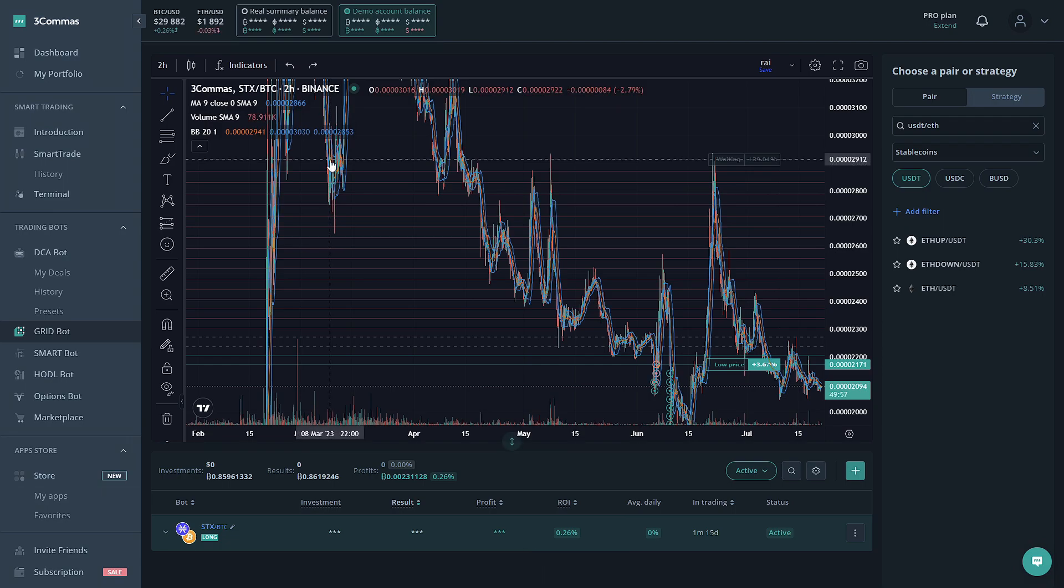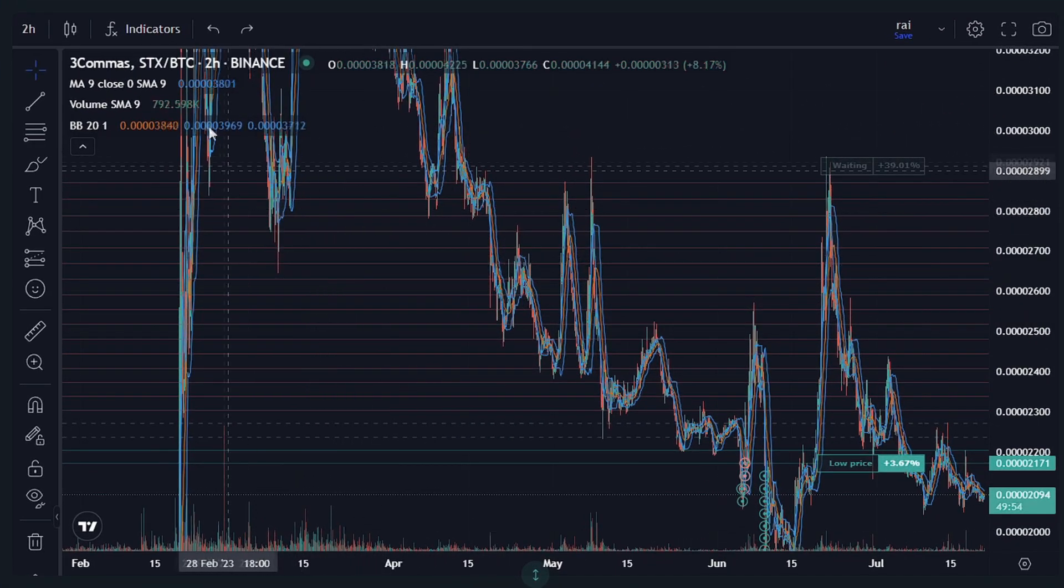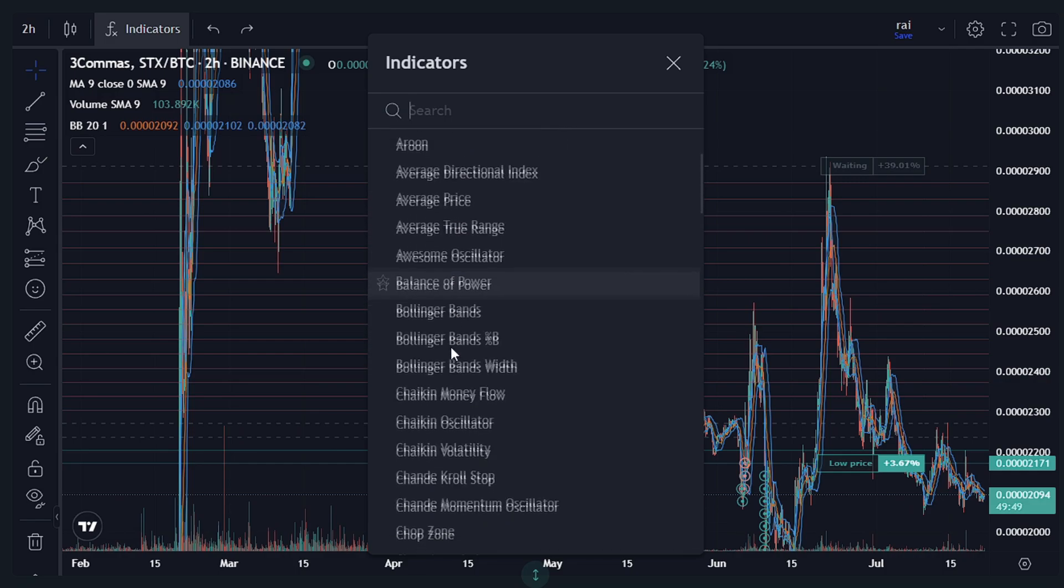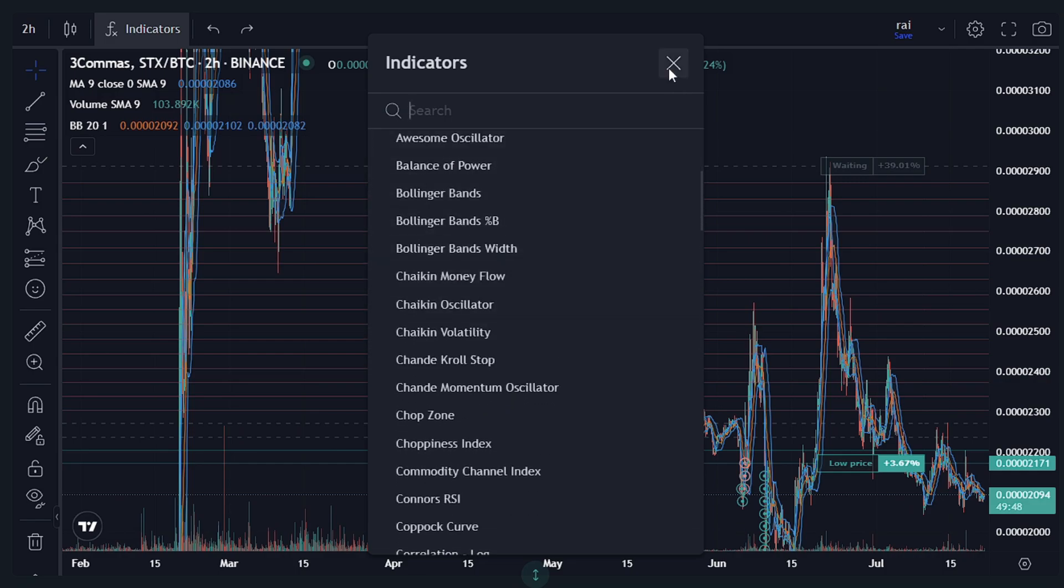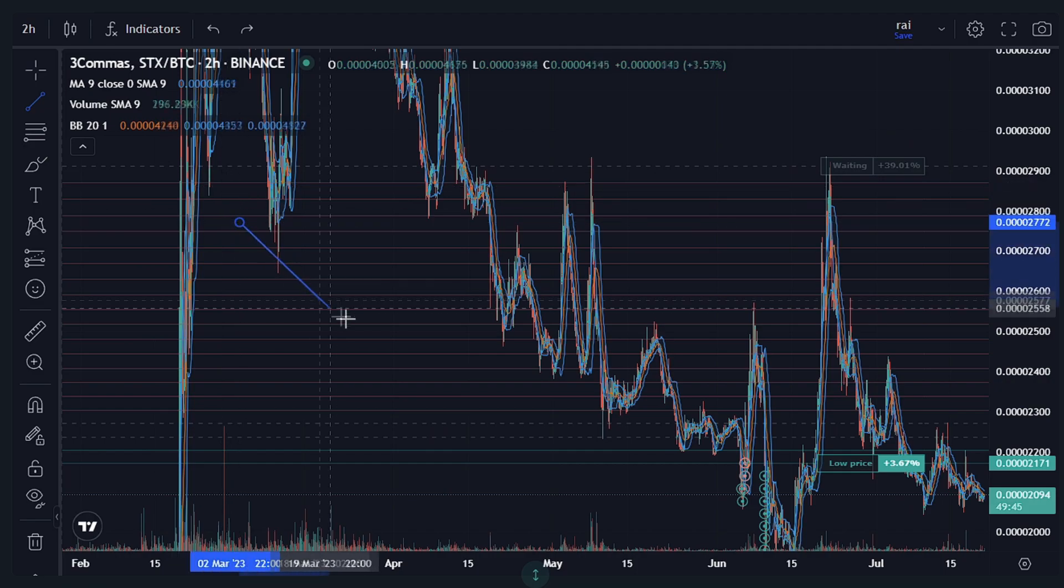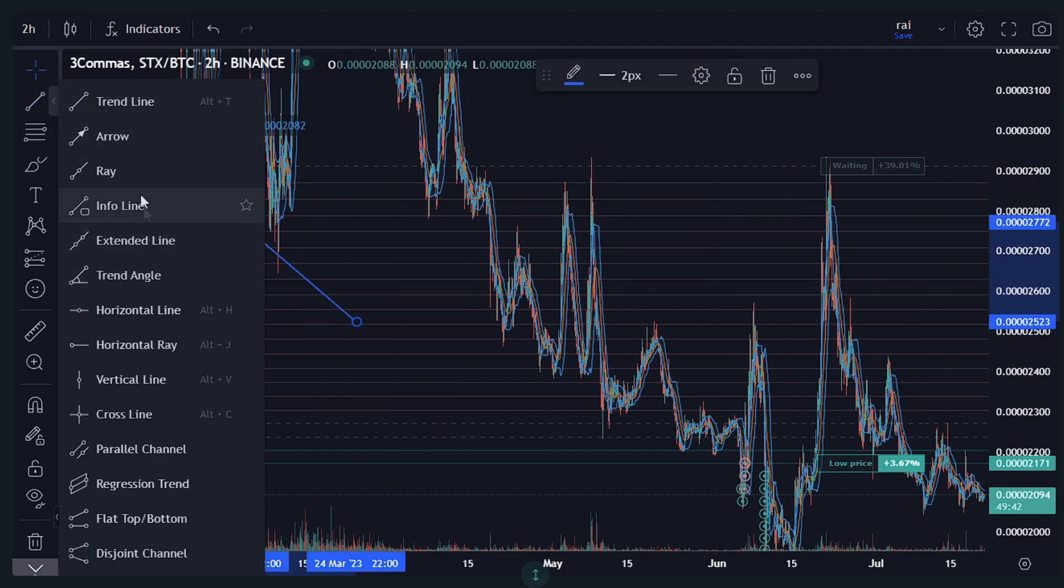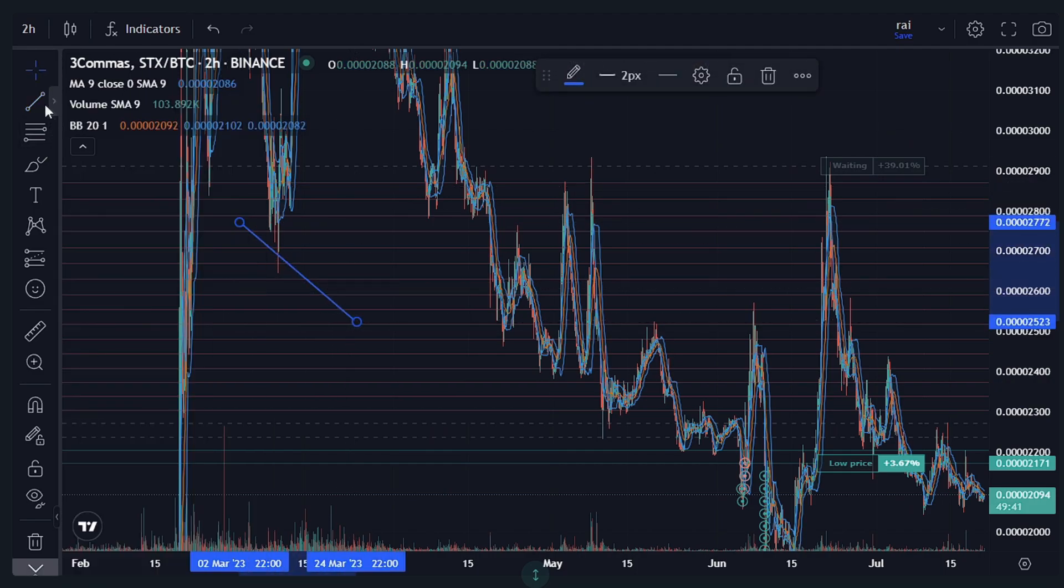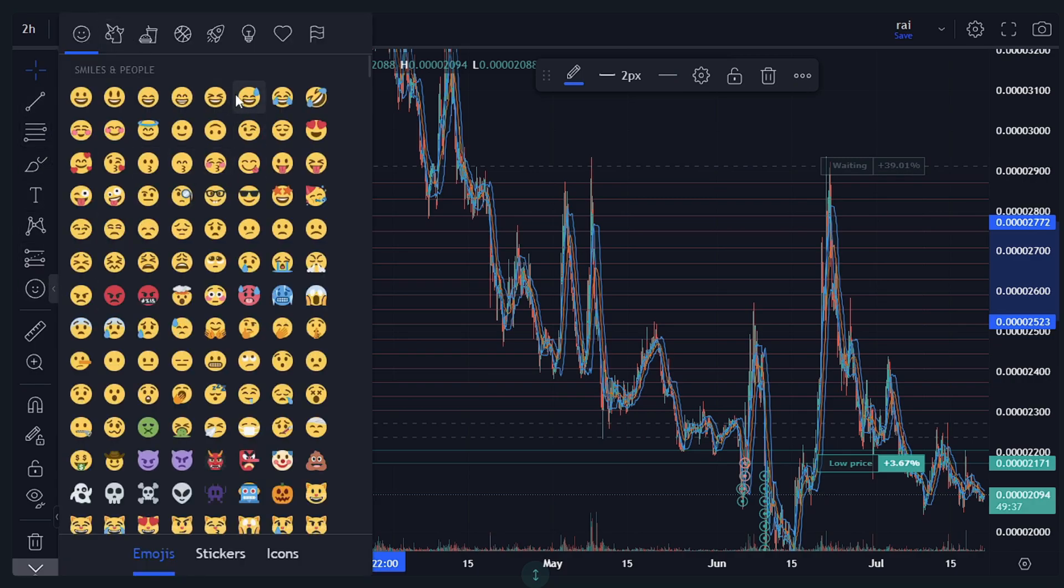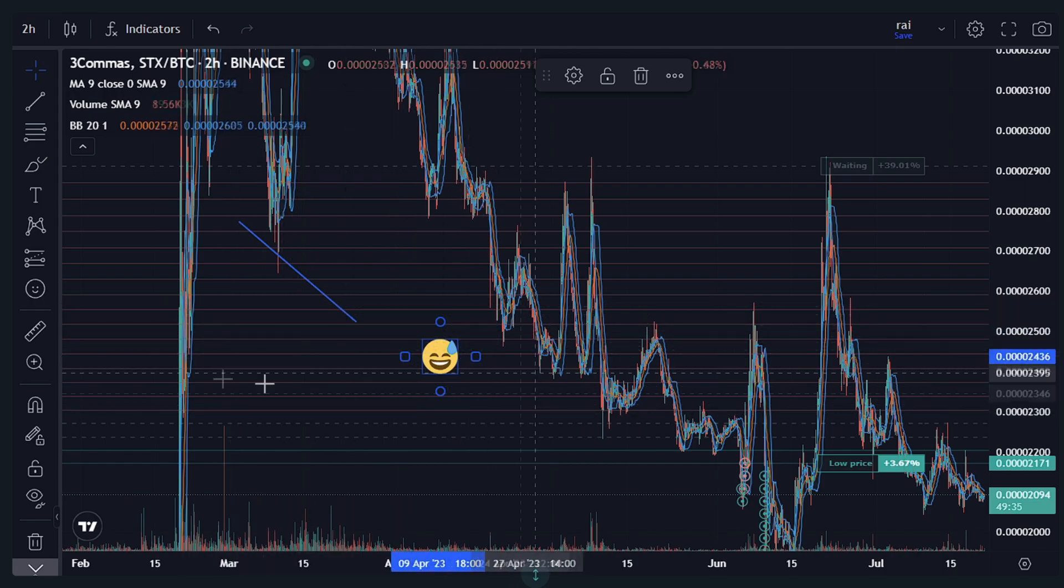So let's take a quick look at the chart. This chart is from TradingView and if you want to look at indicators on the chart, you can do that by adding them up here. You can also draw lines using this tool here.